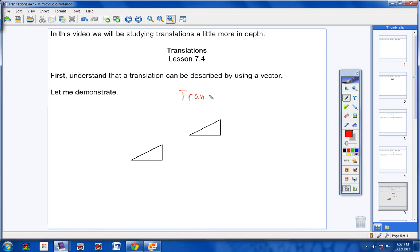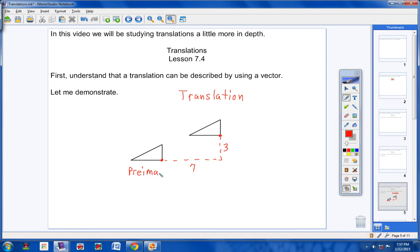Now what I want you to do is draw a dotted line like this. This vertex here was moved over, and then it was moved up to here. Let's pretend this distance here is seven, and this distance here is three. And let's pretend this is my pre-image over here. Now watch how you can use a vector to describe the translation. Notice that we went to the right and then up — so we went positive seven because we went to the right, and then positive three because we went up. So the vector would be seven, three.